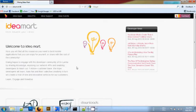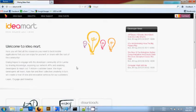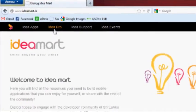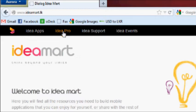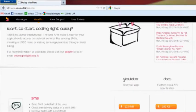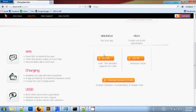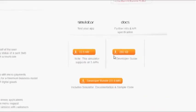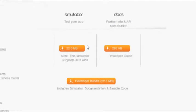I am currently on the IdeaMart website, ideamart.lk. Under IdeaPro, you can see the available downloadable files. You can download the simulator and documentation separately, or download both by clicking on the Developer Bundle.